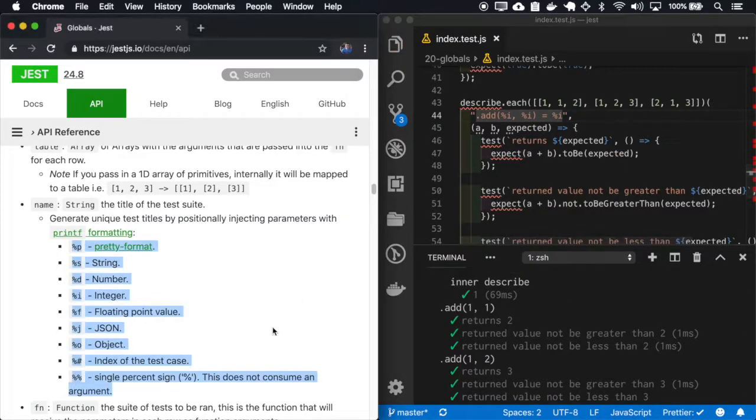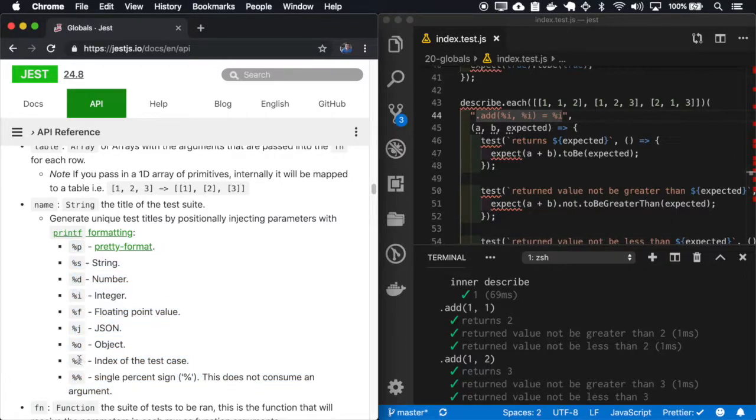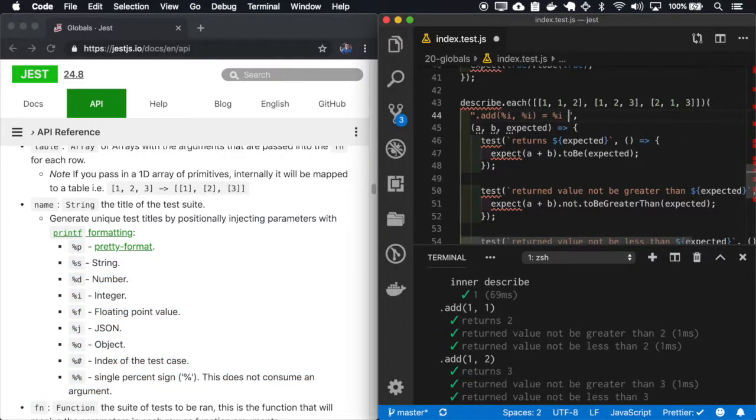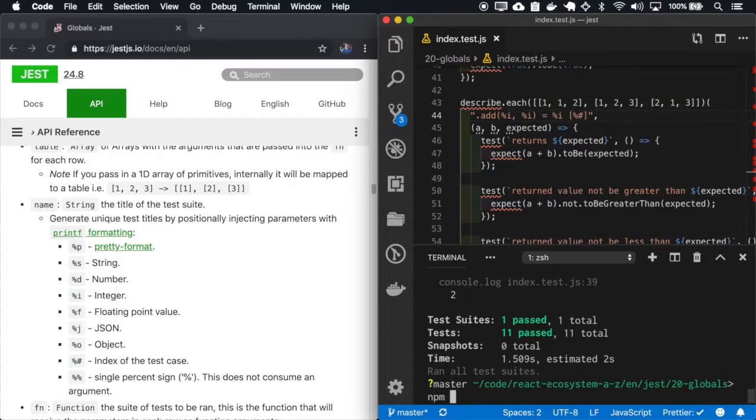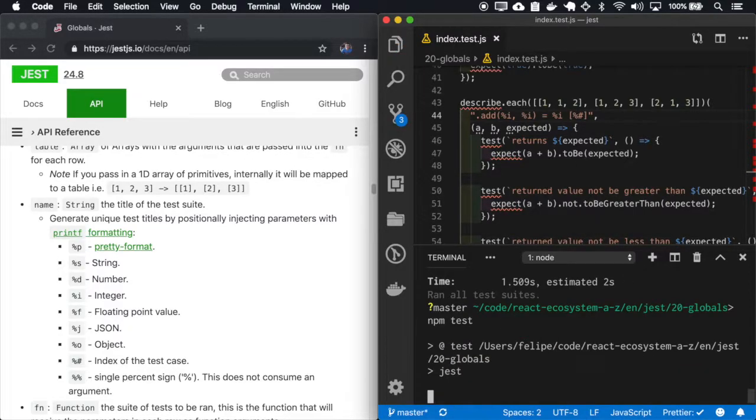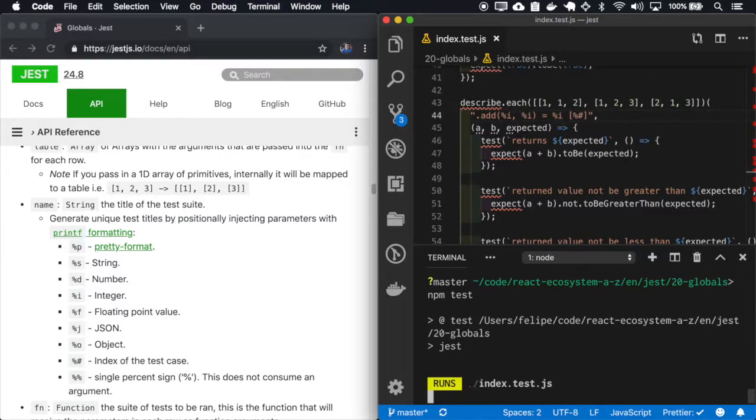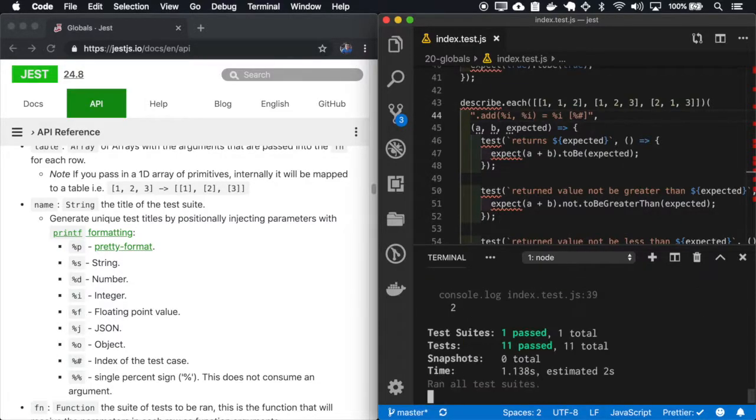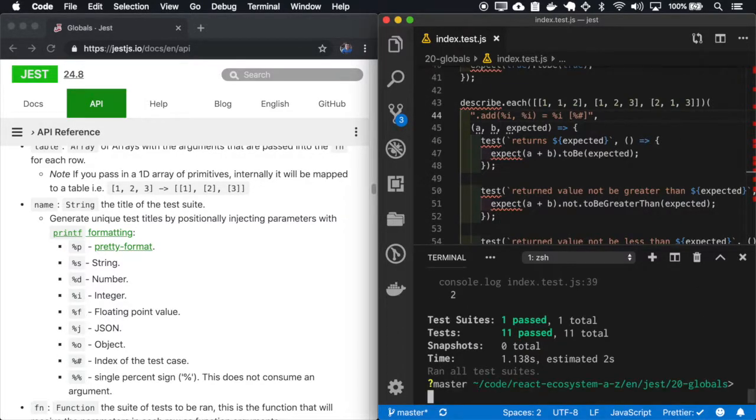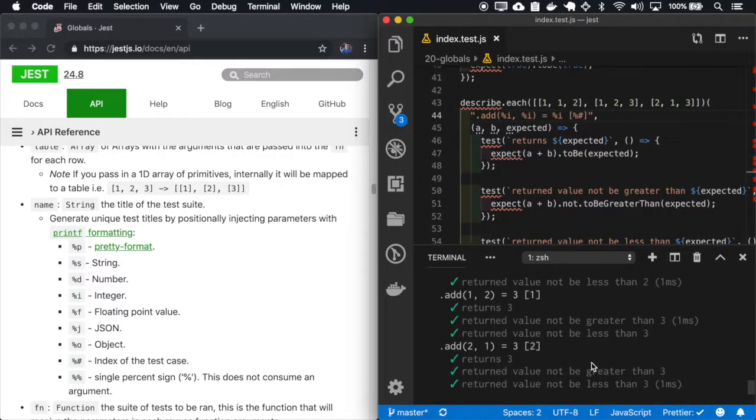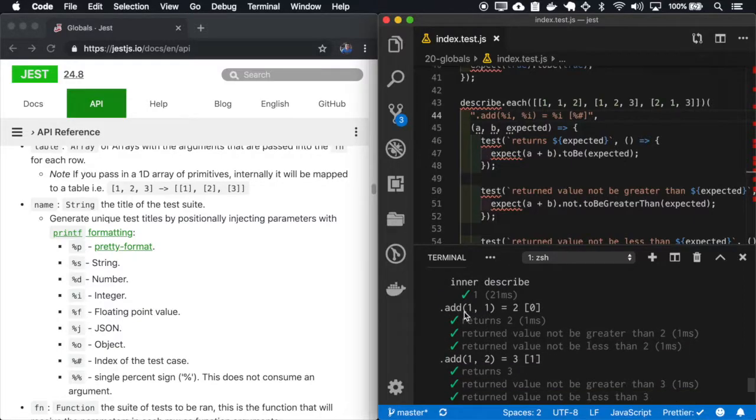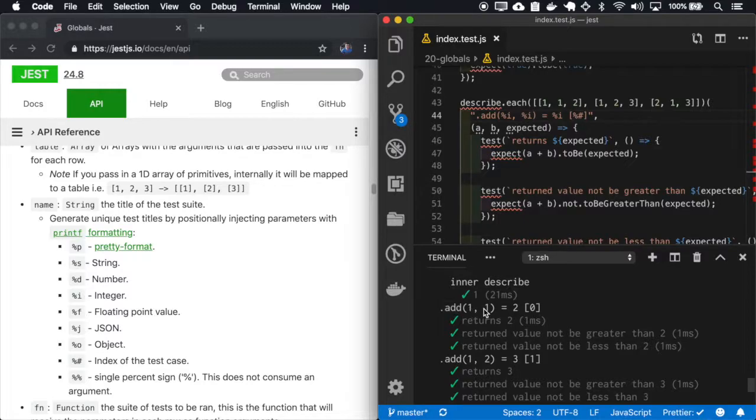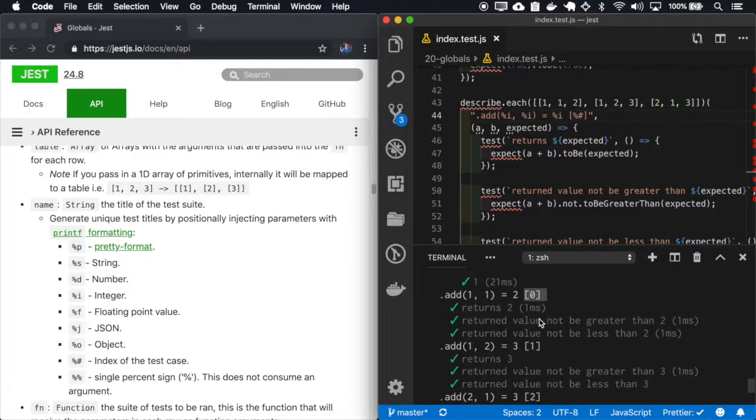And also, let me add the index. Now on the name of the describe, we have the add, the one plus one, and also the result, and also the index of the describe.